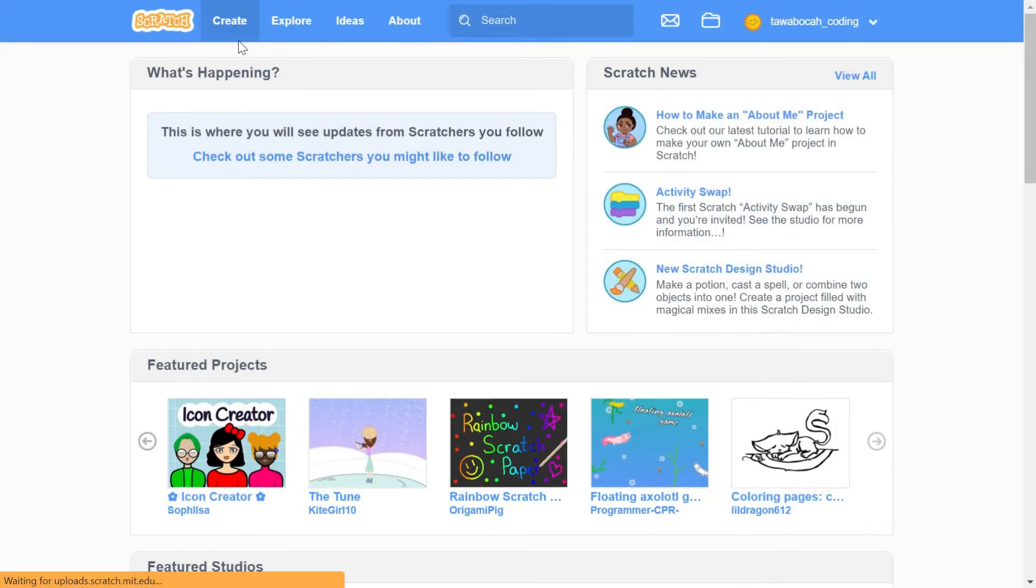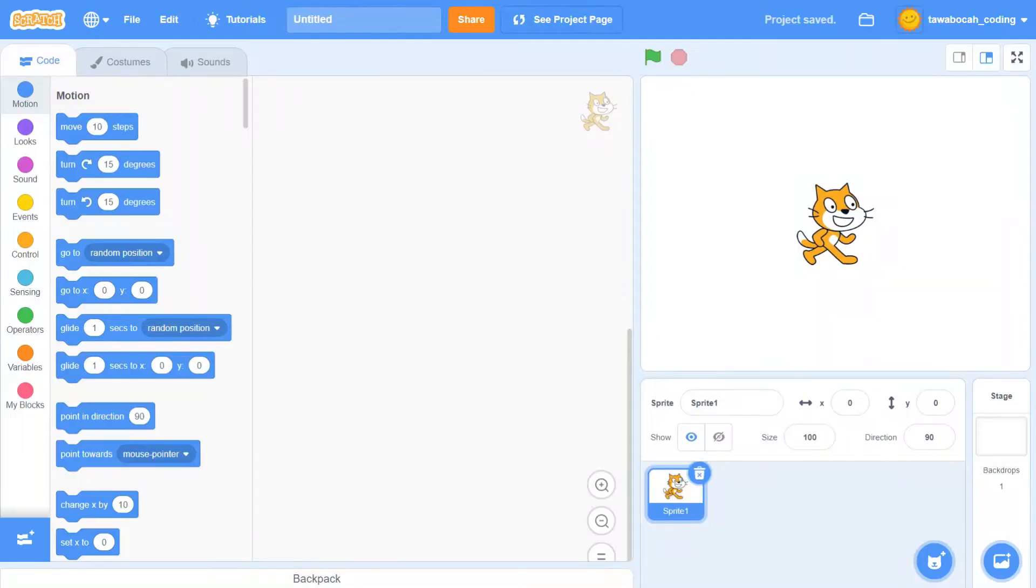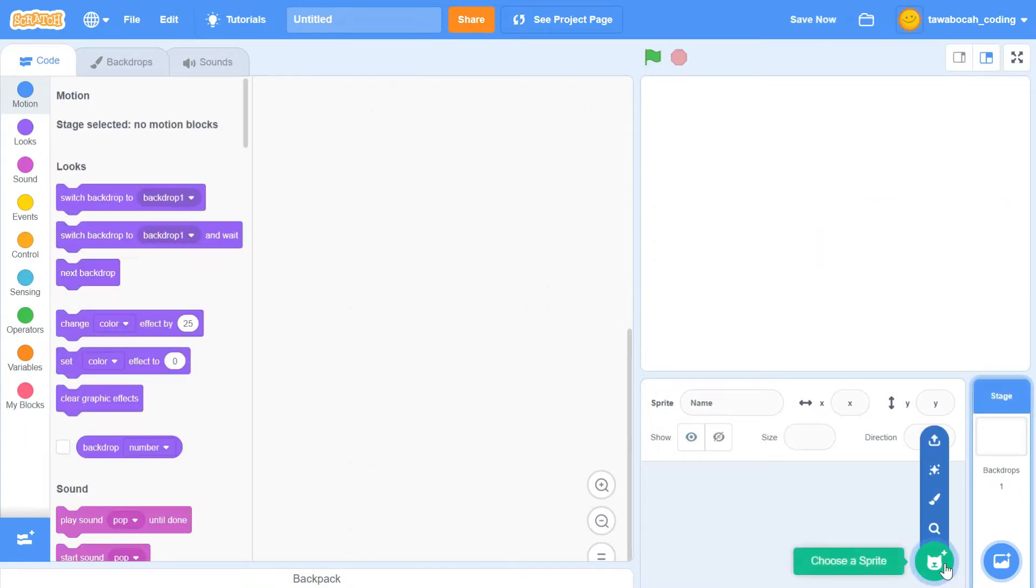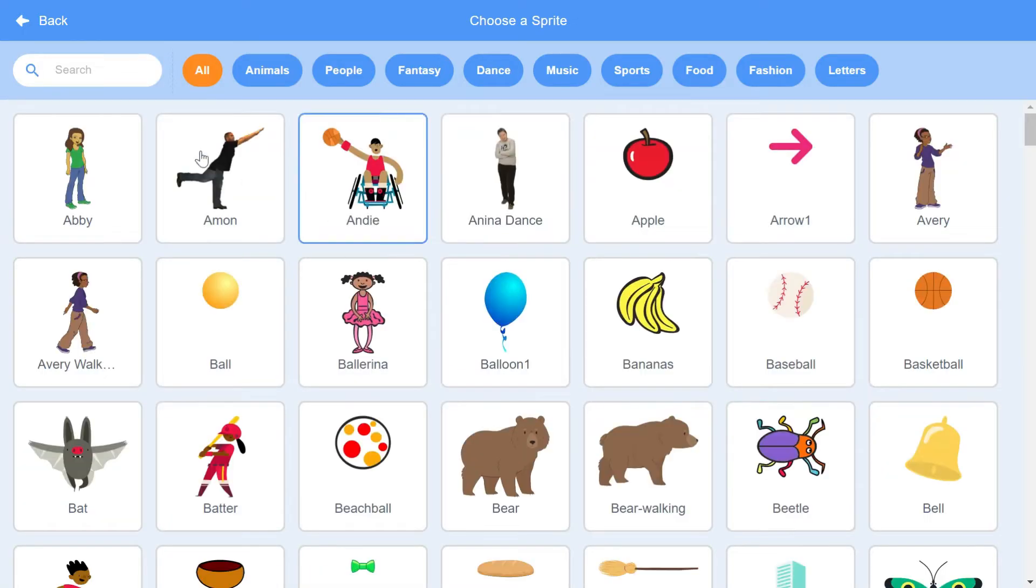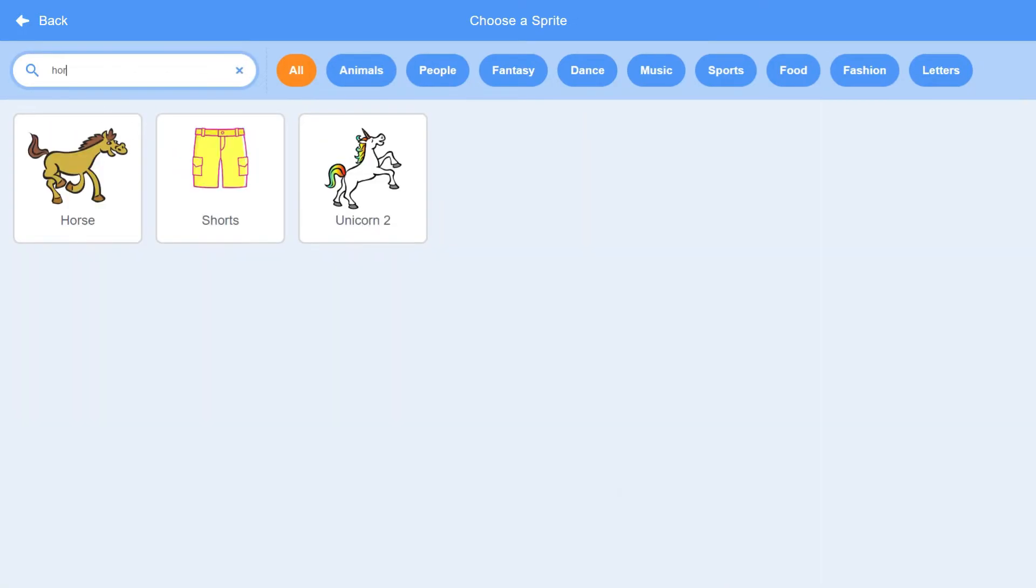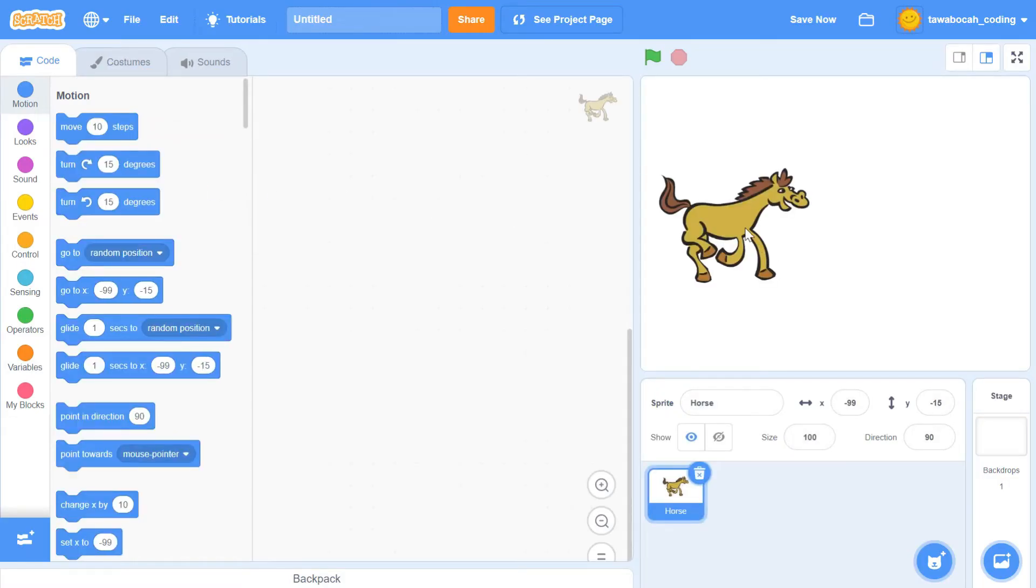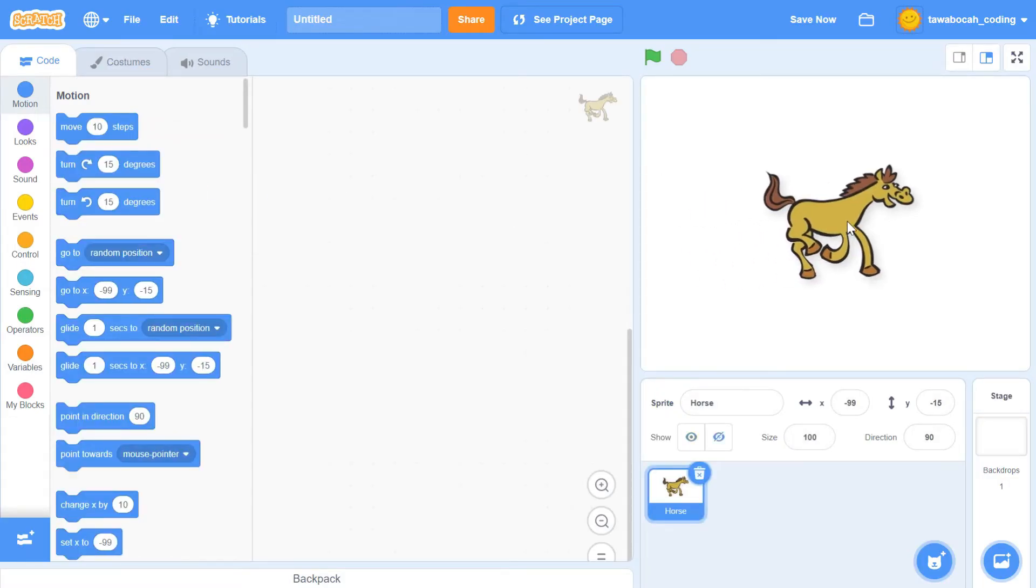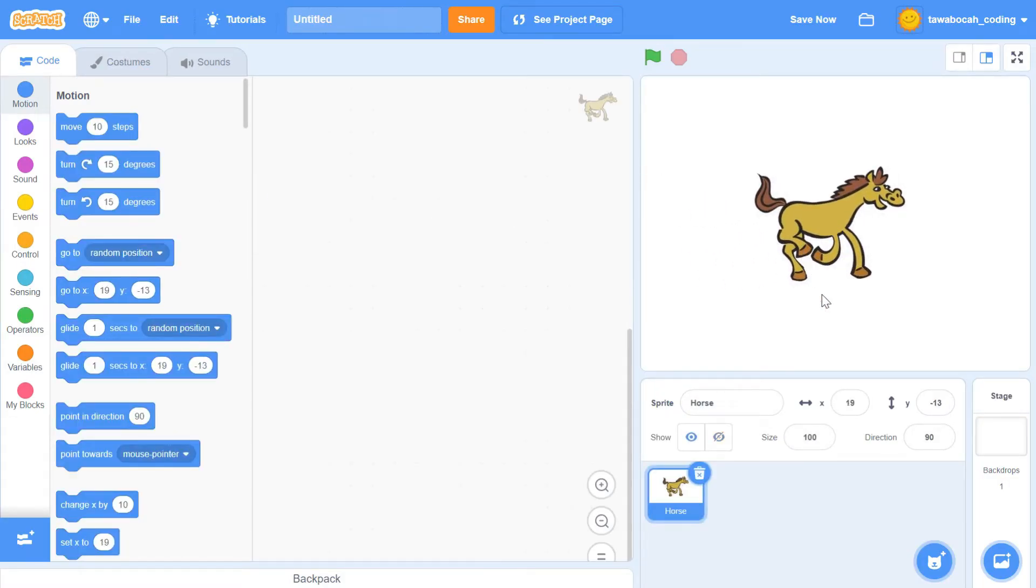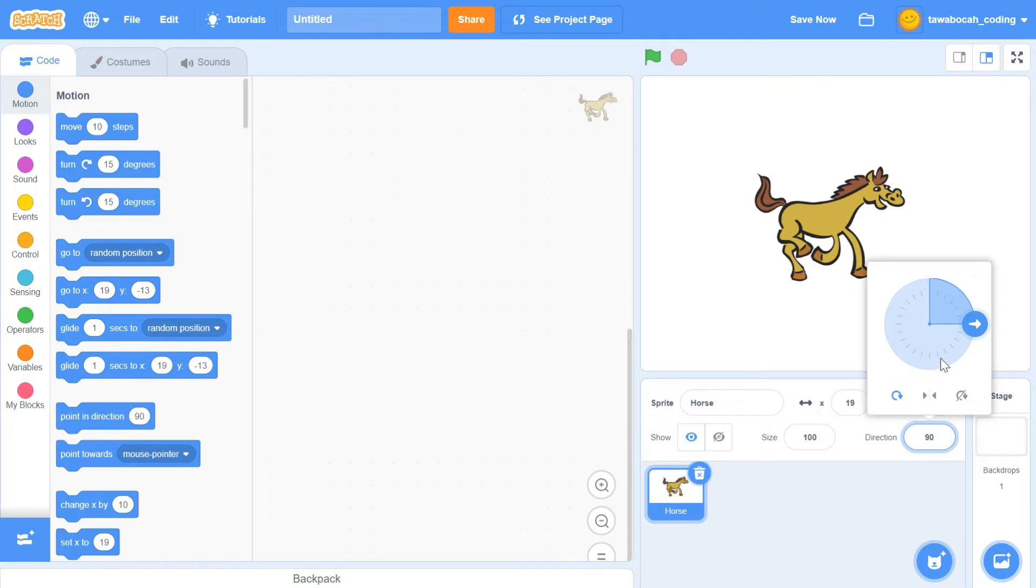For example, we will use the sprite horse. The first time you add the sprite, the direction is 90, so it's facing the right. You can click on the direction section, and you will see an arrow that shows the direction of the horse.